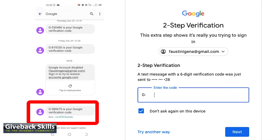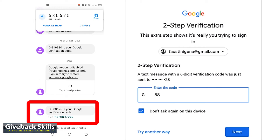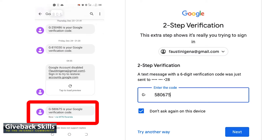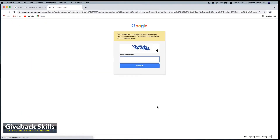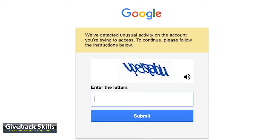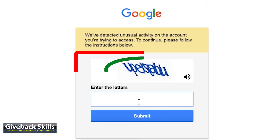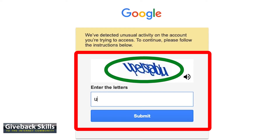It's already here — the code is 580675. We've detected unusual activity on the account you are trying to access. To continue, please follow the instructions below. Let me try entering the CAPTCHA: U, P, E, R, S, T, A, B, L, U — this is what I'm seeing. I'm not sure. Submit.